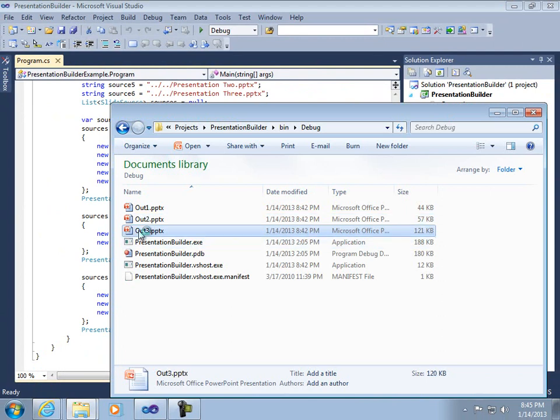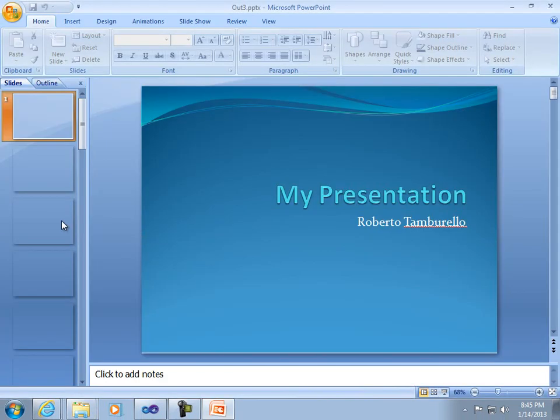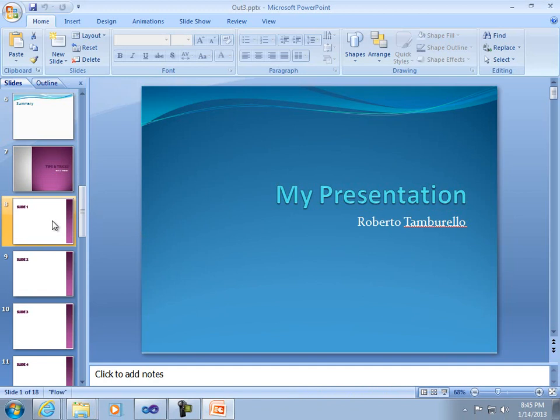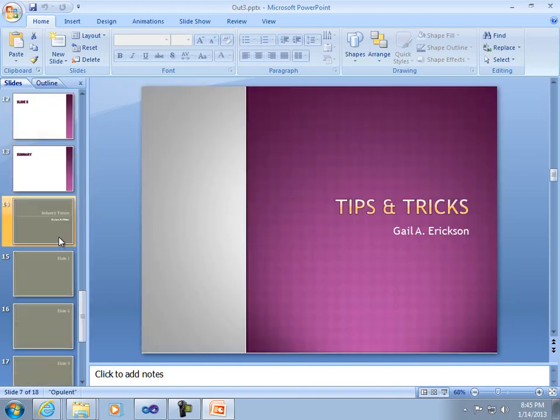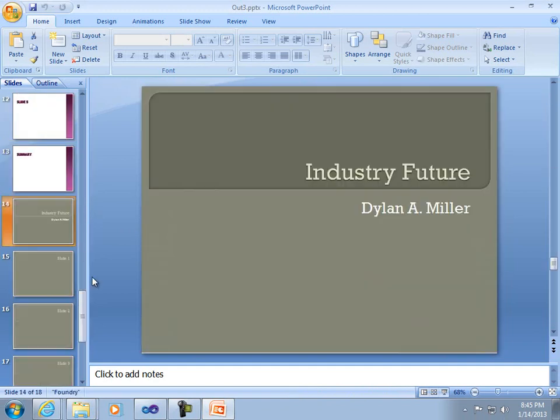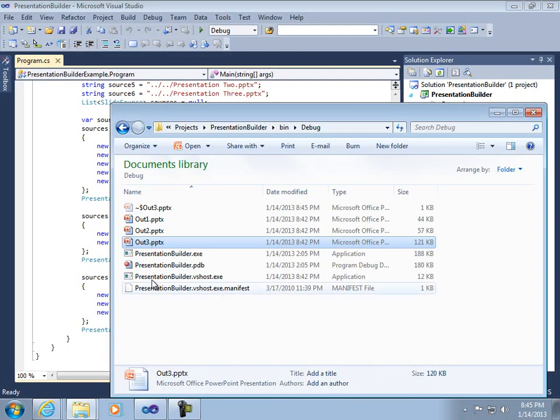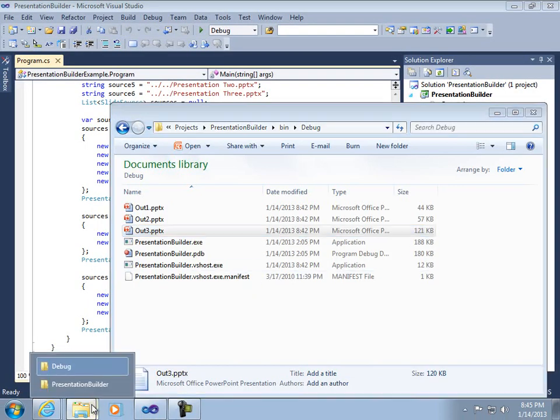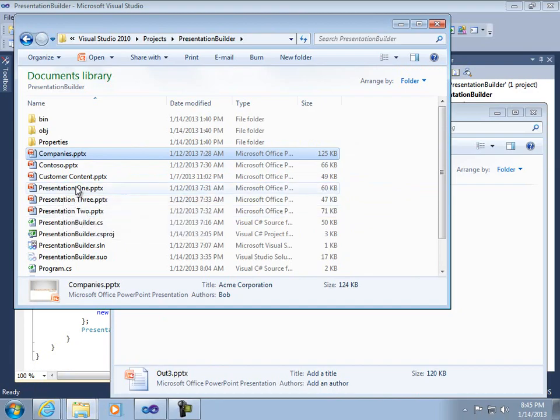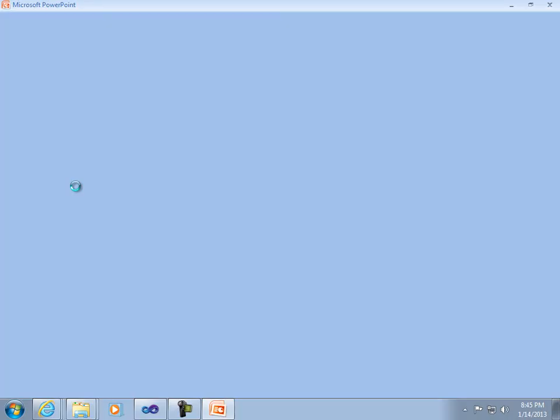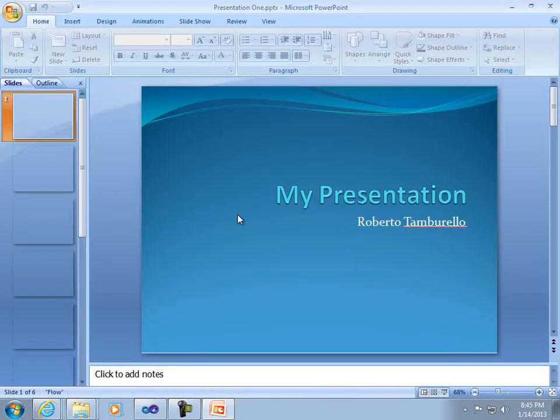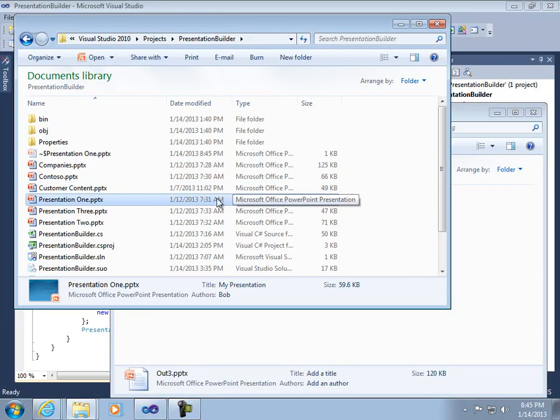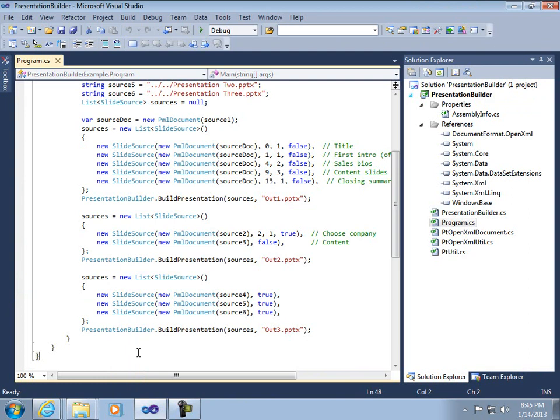The result is that each individual presentation retains its formatting and they're essentially concatenated together. If you wanted to see the originals, they're included in total, so they all look as you'd expect. That code just includes every slide from the sources.